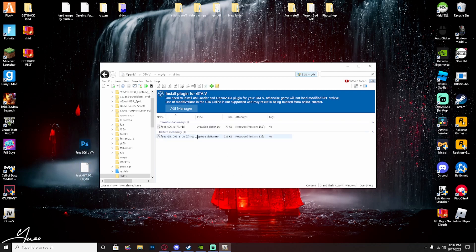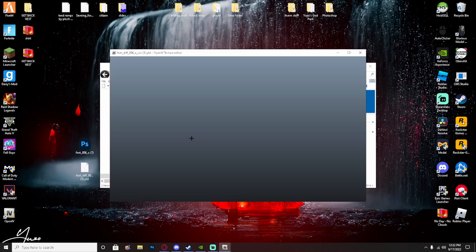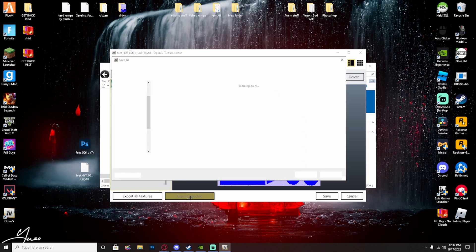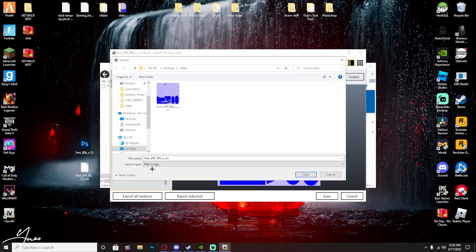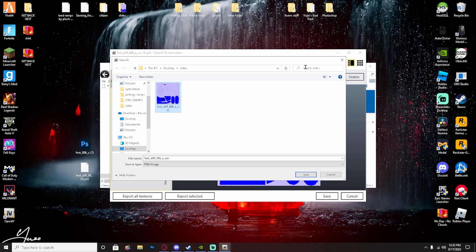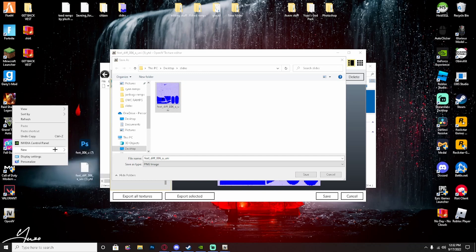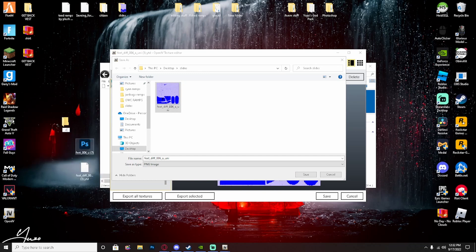Go right here, new folder, name it whatever. I'm gonna name it slides. Click on it, drag these two over here. Click on the YTD, export selected PNG. I already have a file made, so you could do that or you could just make another file which I'll do. Just name it slides.